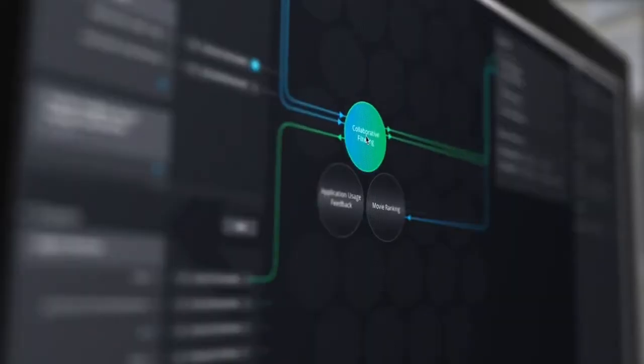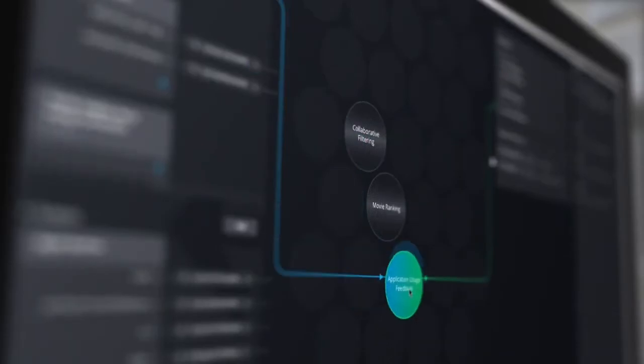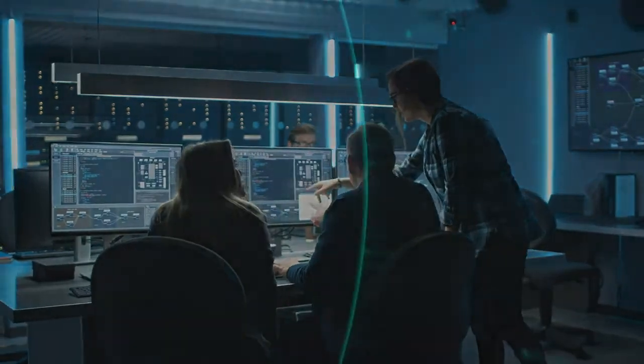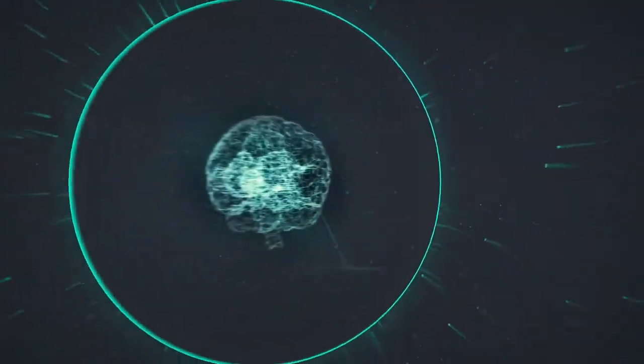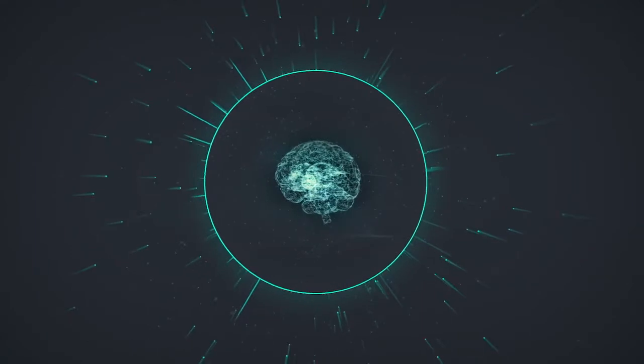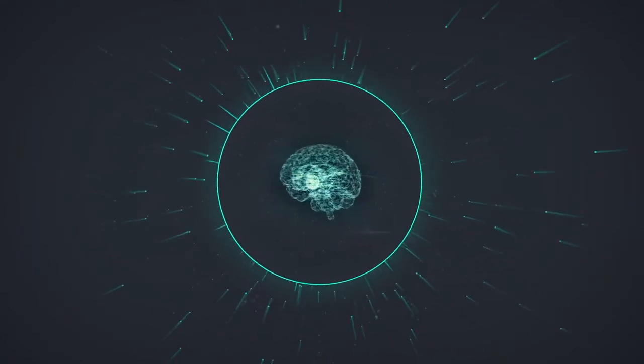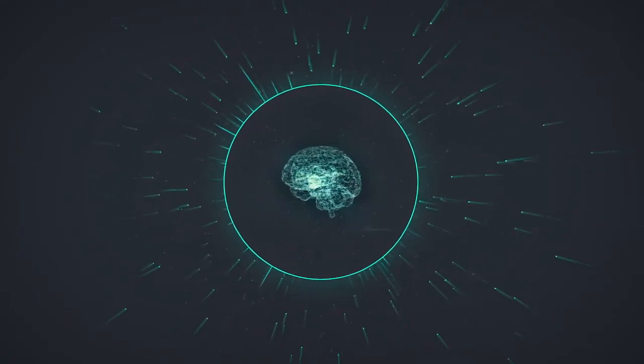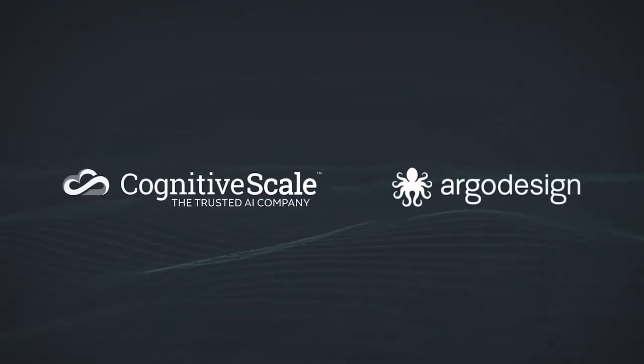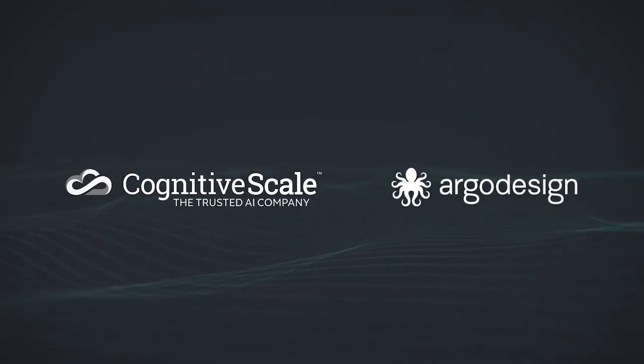By combining the expertise of humans and the scalability of AI, CognitiveScale is arming the industry with a new breed of AI tools to safely and securely incorporate data-driven decision intelligence across business applications.